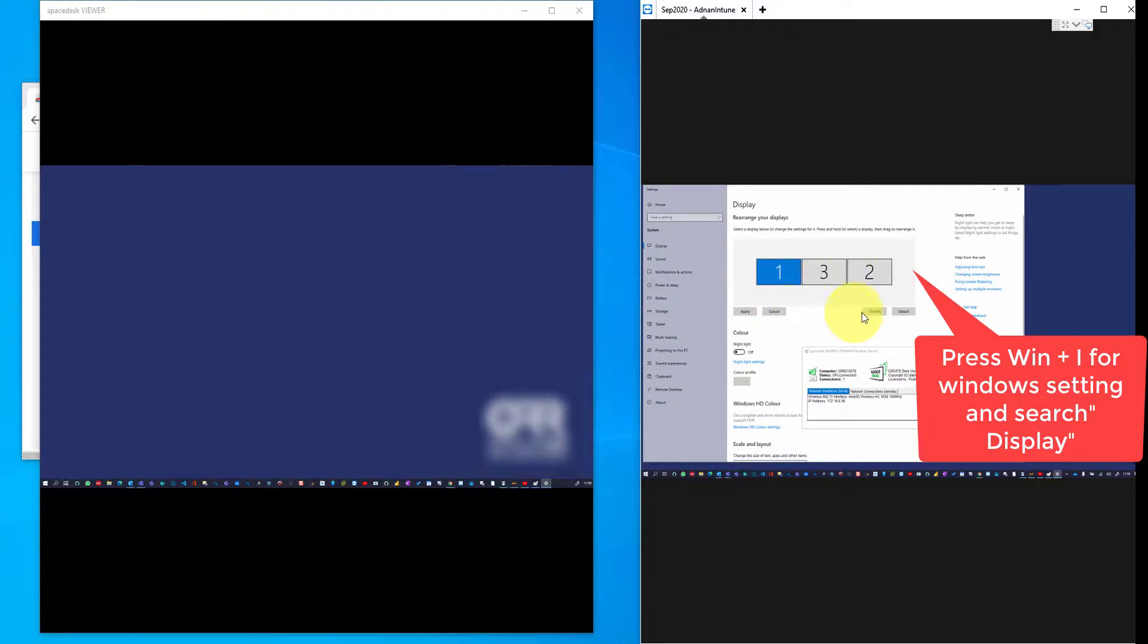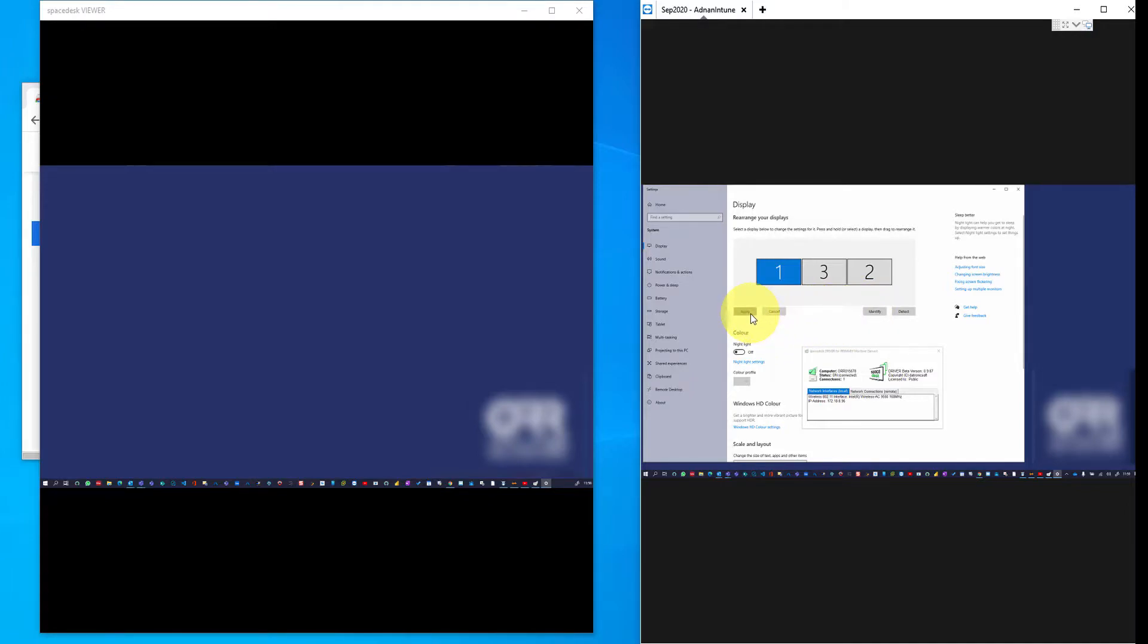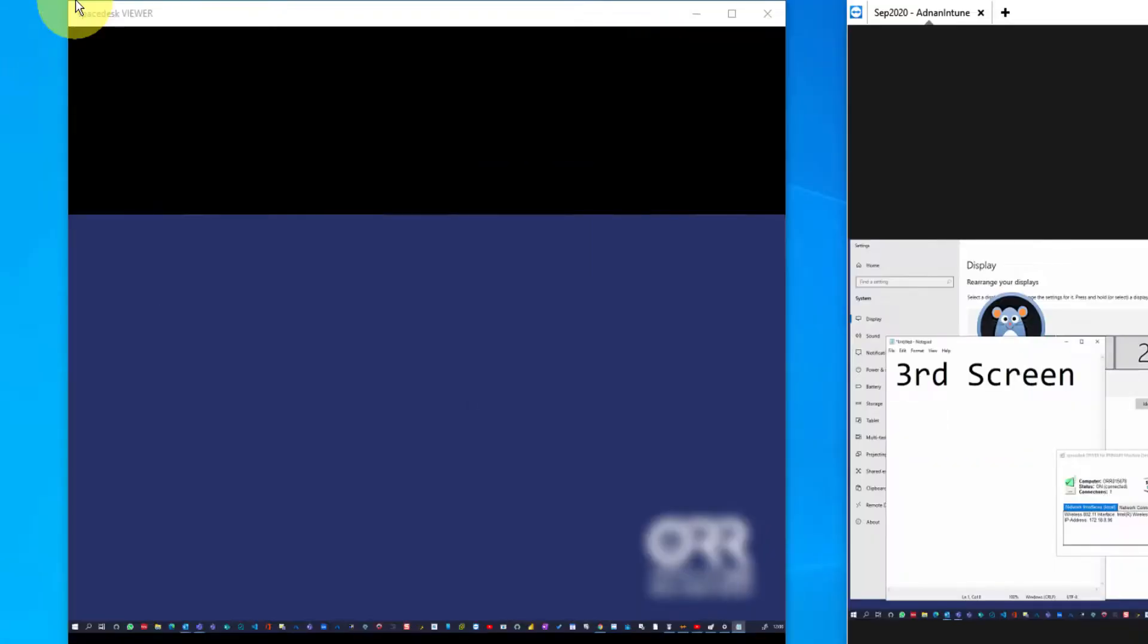If your laptop is on the left or right, you can adjust the alignment of the screen by dragging it. As you can see, I'm moving a notepad file from one screen to another, and it's a smooth transition.